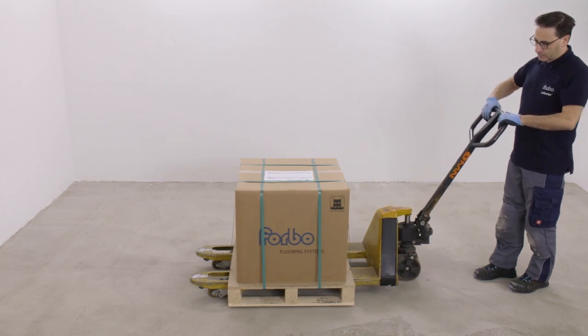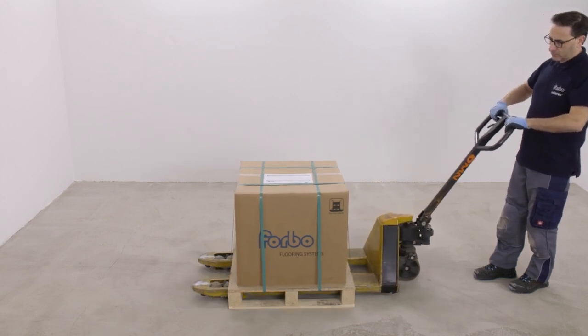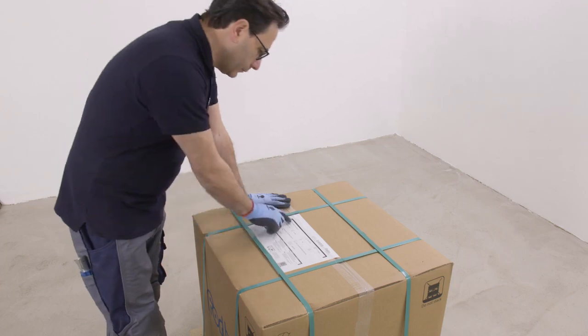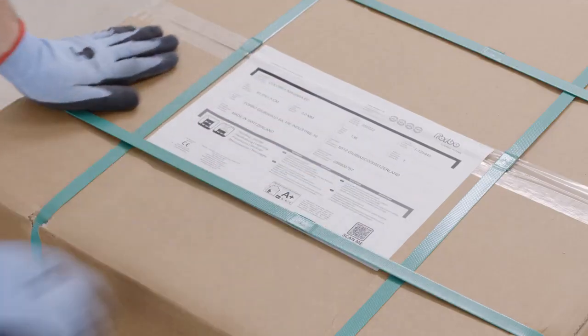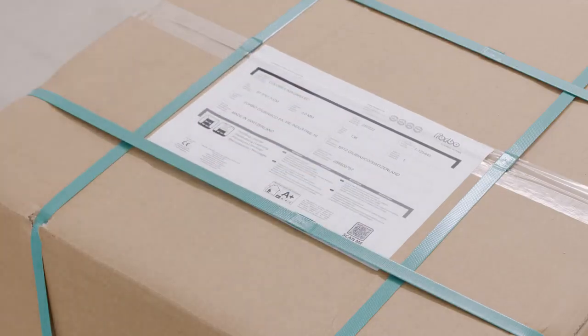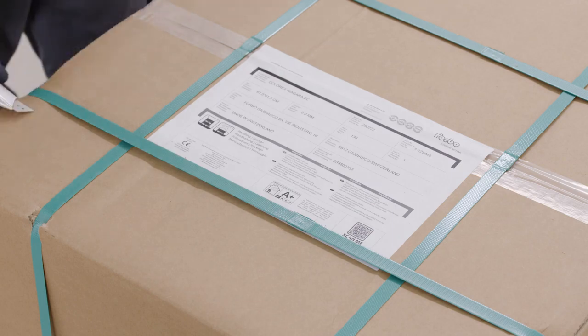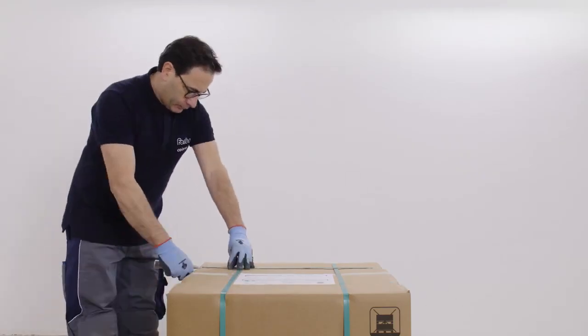Check the materials for the same batch and color number to avoid color differences. Also, check if the right quantity is received. The batch number is clearly marked on the material packaging and must be checked before commencement of installation.